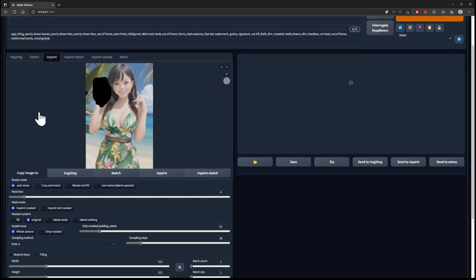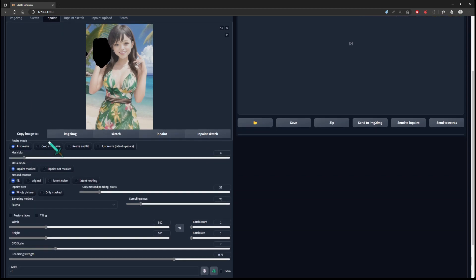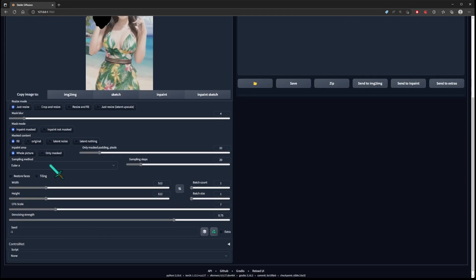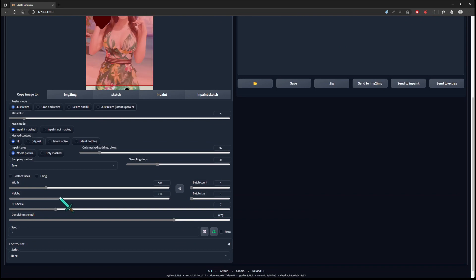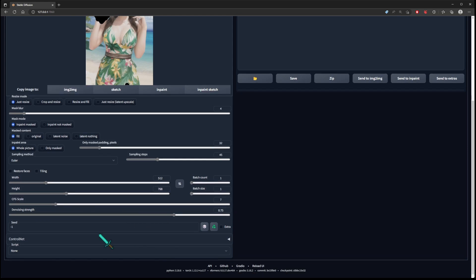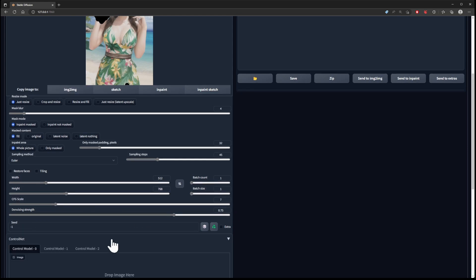Now I'm going to go down. I'm not going to mess with the settings too much, except for the mask content — I'm going to click Fill. Everything else is going to be standard, except I'm going to change it to Euler. I put 45 steps. Then the width and the height, we want it the same as the picture, which was 512 by 768. Alright, so everything's lined up. I'm not changing anything else — leaving this as default and we'll change as necessary.